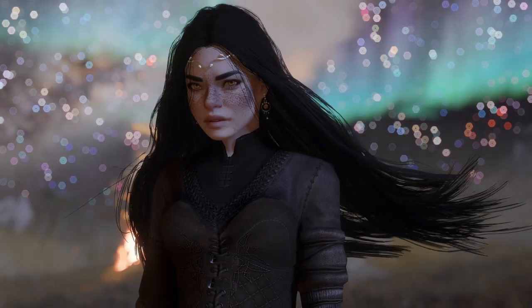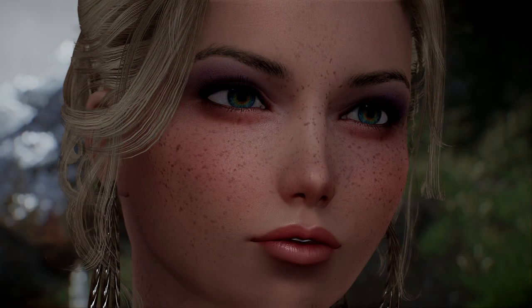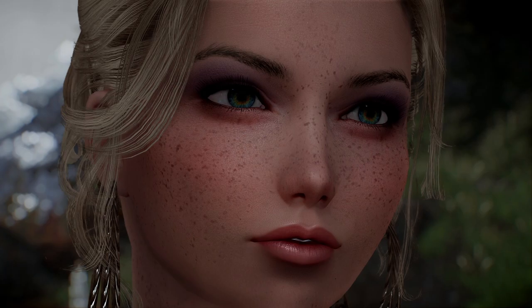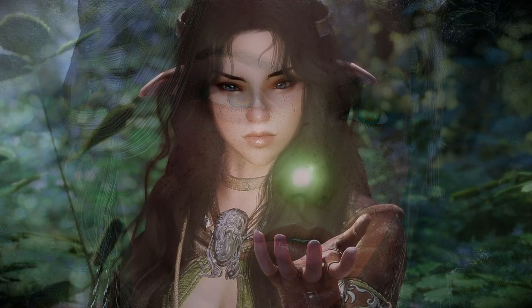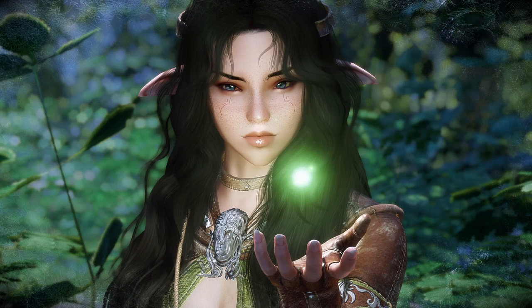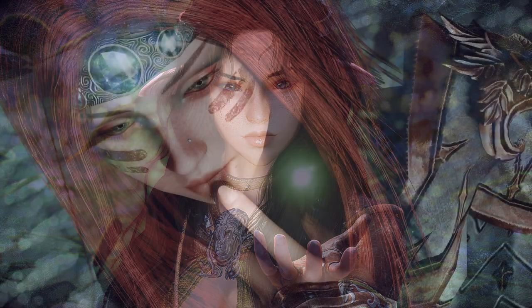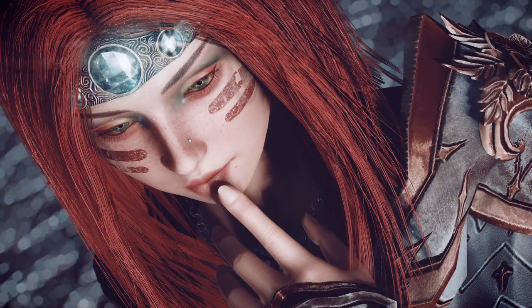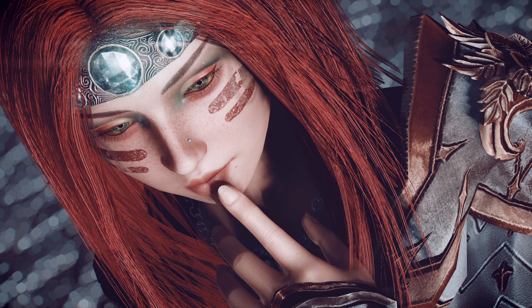If you've seen any screenshot from a modded Skyrim game, you're going to notice the characters look beautiful. And you may be thinking to yourself, how can I make my character look like that? Well, let's make your character look like that.